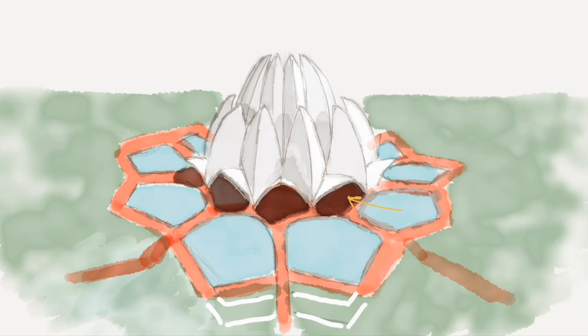It's also the first temple of Delhi to install solar panels providing an alternative electricity source reducing the running costs.